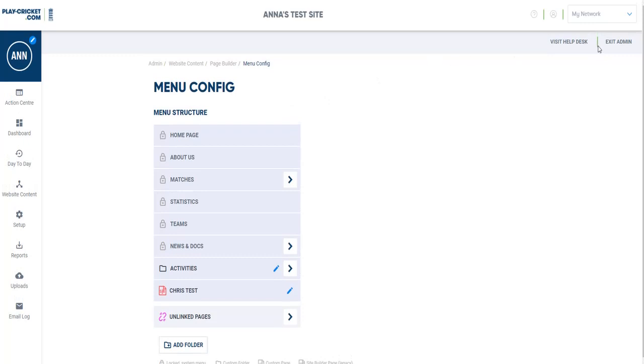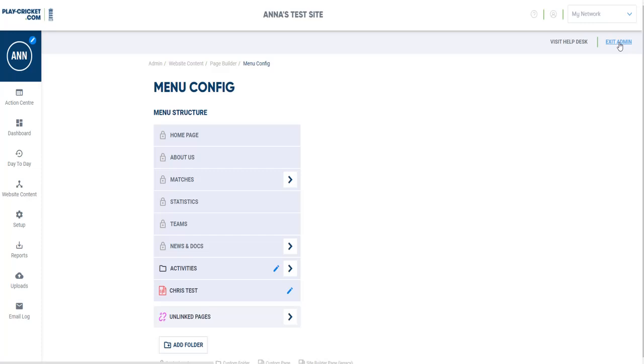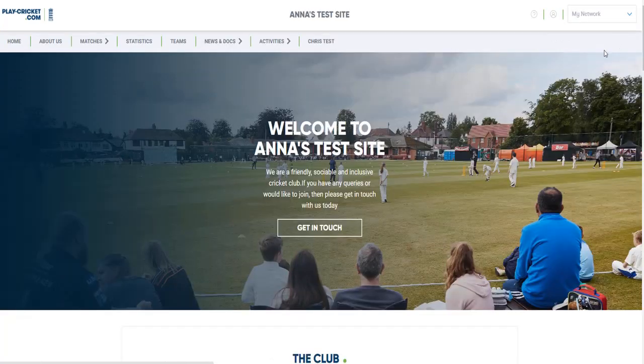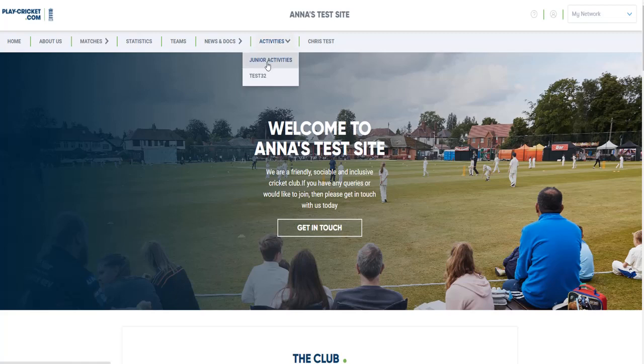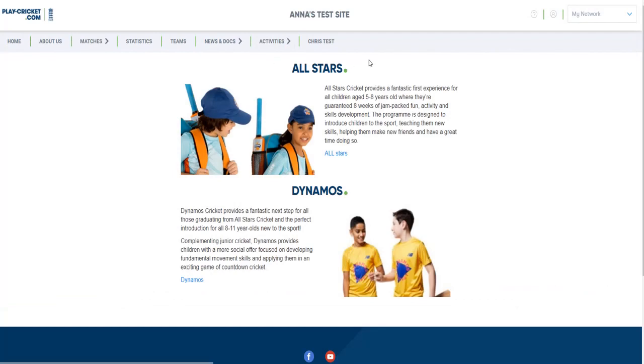So what does this look like on the front end now? If I just press Exit Admin, you can see that my Activities folder is on the menu bar there. And you can see my two pages there, and if I click on Junior Activities, it shows my All-Stars and Dynamos page.